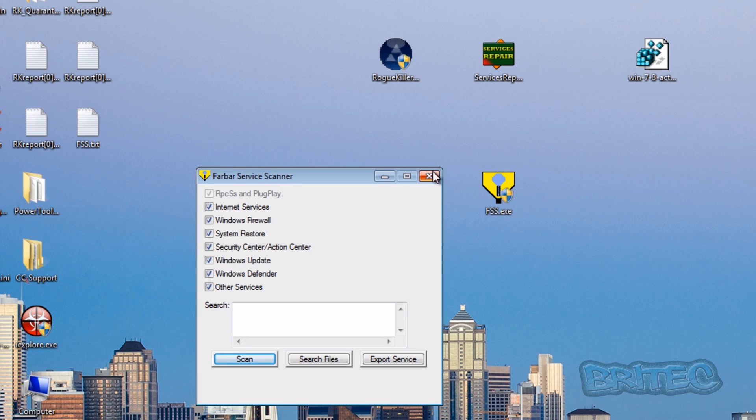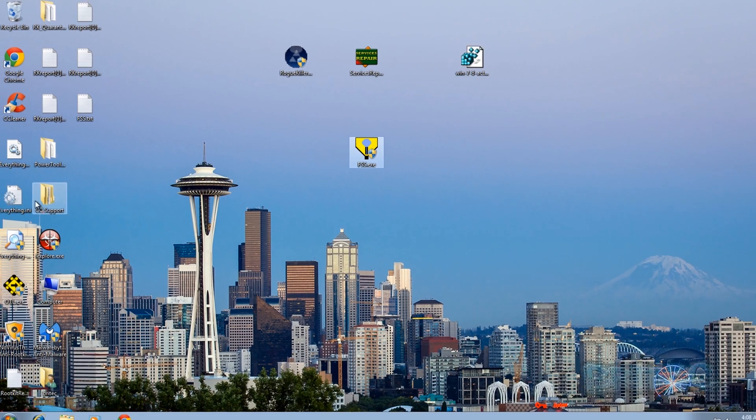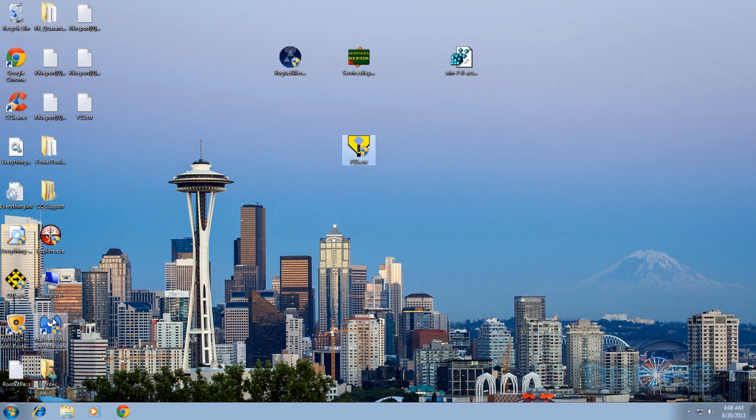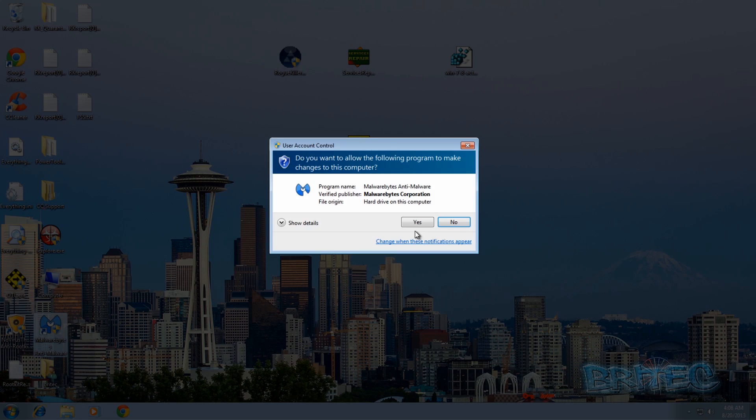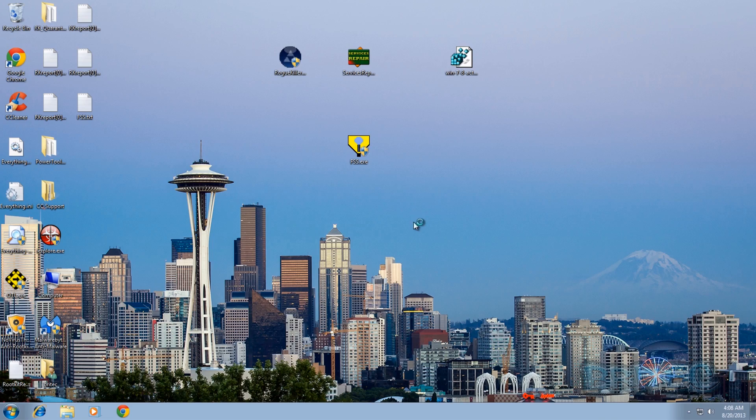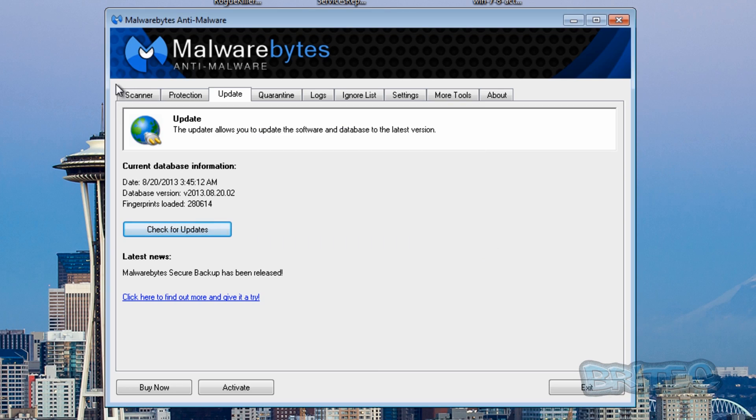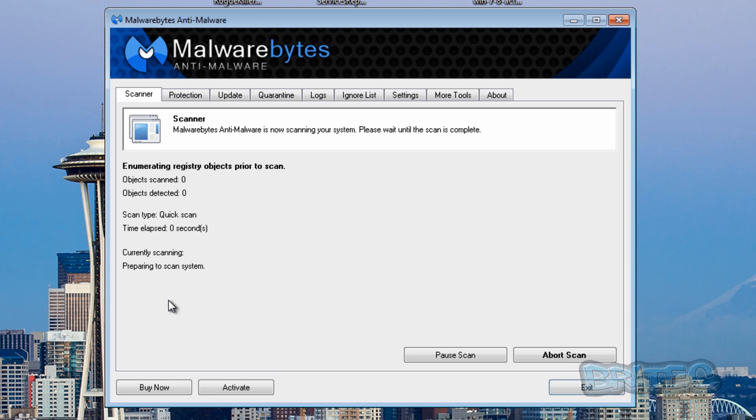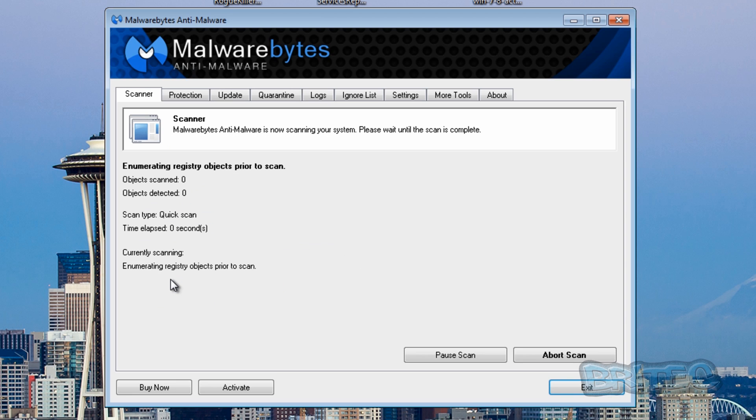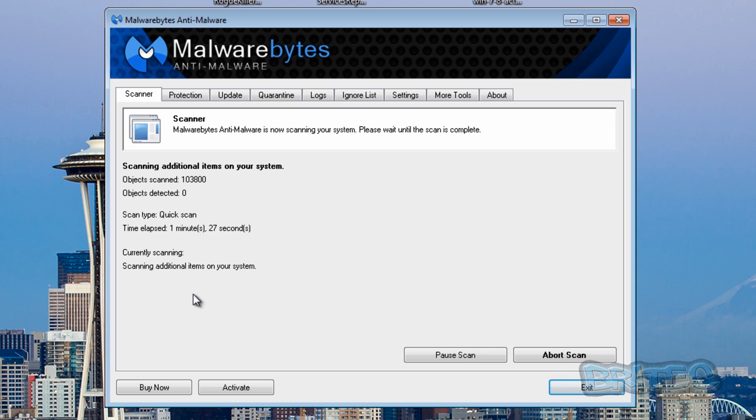So what I would do is run Malwarebytes and other programs like that. Let me just quickly run a scan with Malwarebytes. Okay, that's the scan nearly finished.